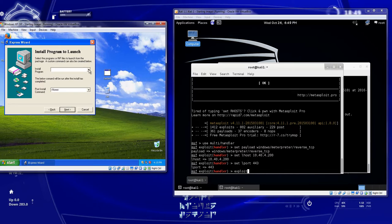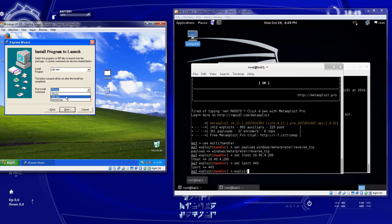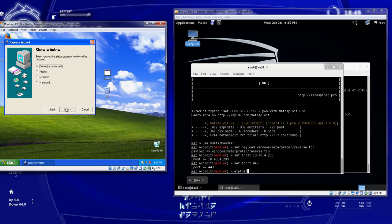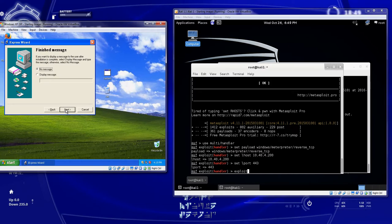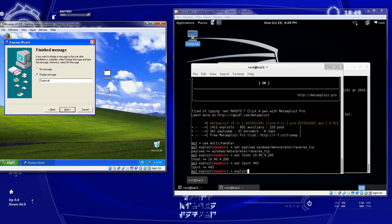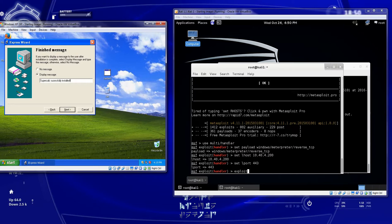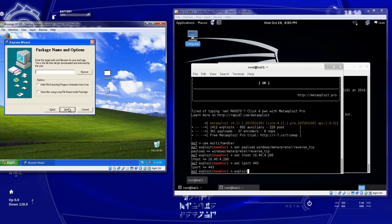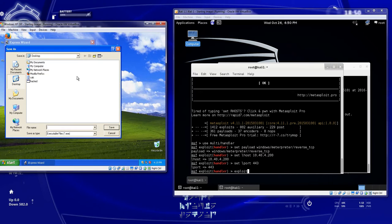But there's both of our files. The install program is going to be calc. The post command is going to be our exploit. We can keep it as default for the extraction. And we'll just tell them that it's supercalc. Supercalc successfully installed. And we're going to save this on the desktop and call it supercalc.